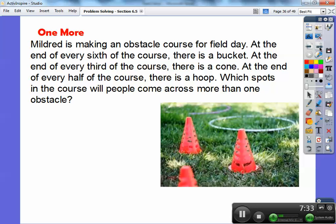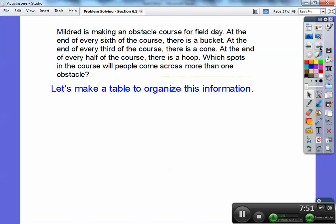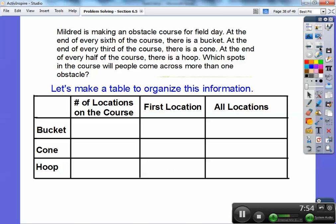Mildred is making an obstacle course for a field day. At the end of every sixth of the course, there is a bucket. At the end of every third of the course, there is a cone. At the end of every half of the course, there is a hoop. Which spots in the course will people come across more than one obstacle? Let's make a table to organize this. The table has the number of locations on the course, the first location, and then all locations for the bucket, the cone, and the hoop.